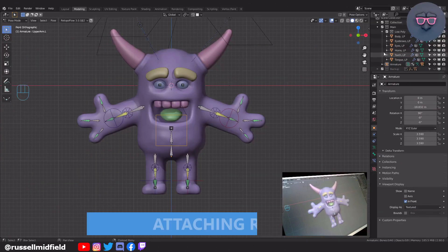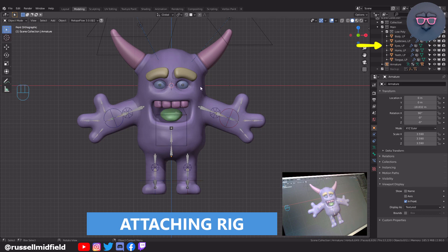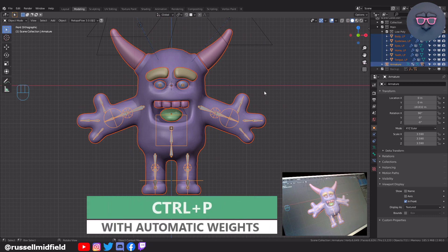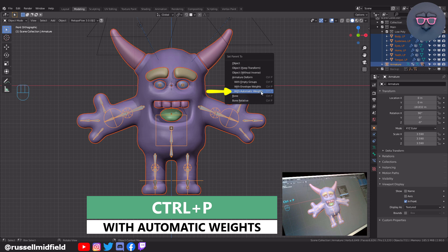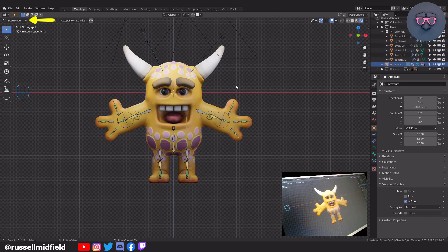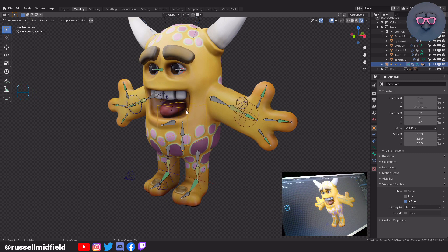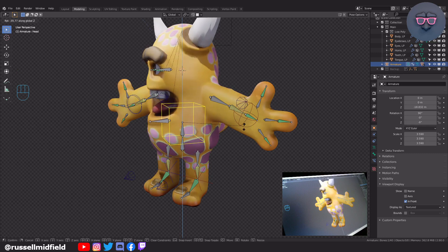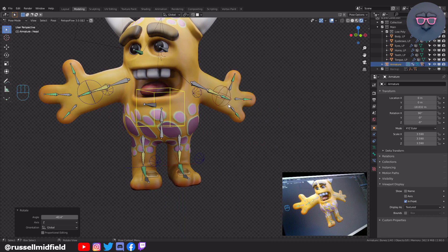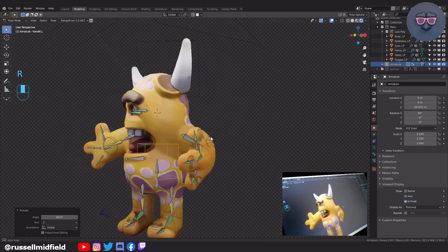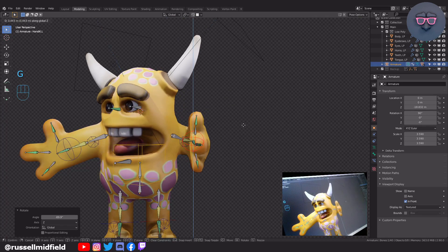Finally, let's attach our rig to our character. Select all the components of your character in the right panel or viewport, then Shift-select the rig last. Then press Ctrl P and select Automatic Weights. Now you can select your rig, switch into Pose Mode, select your custom controller shape, move it around, and your model should hopefully move with it. We can see that as we move and rotate the rig, our character looks a little rough — there are some weird deformations. This is because Blender's automatic weighting, although a great start, is not perfect and often requires a little manual adjustment, which we'll cover in the next video.